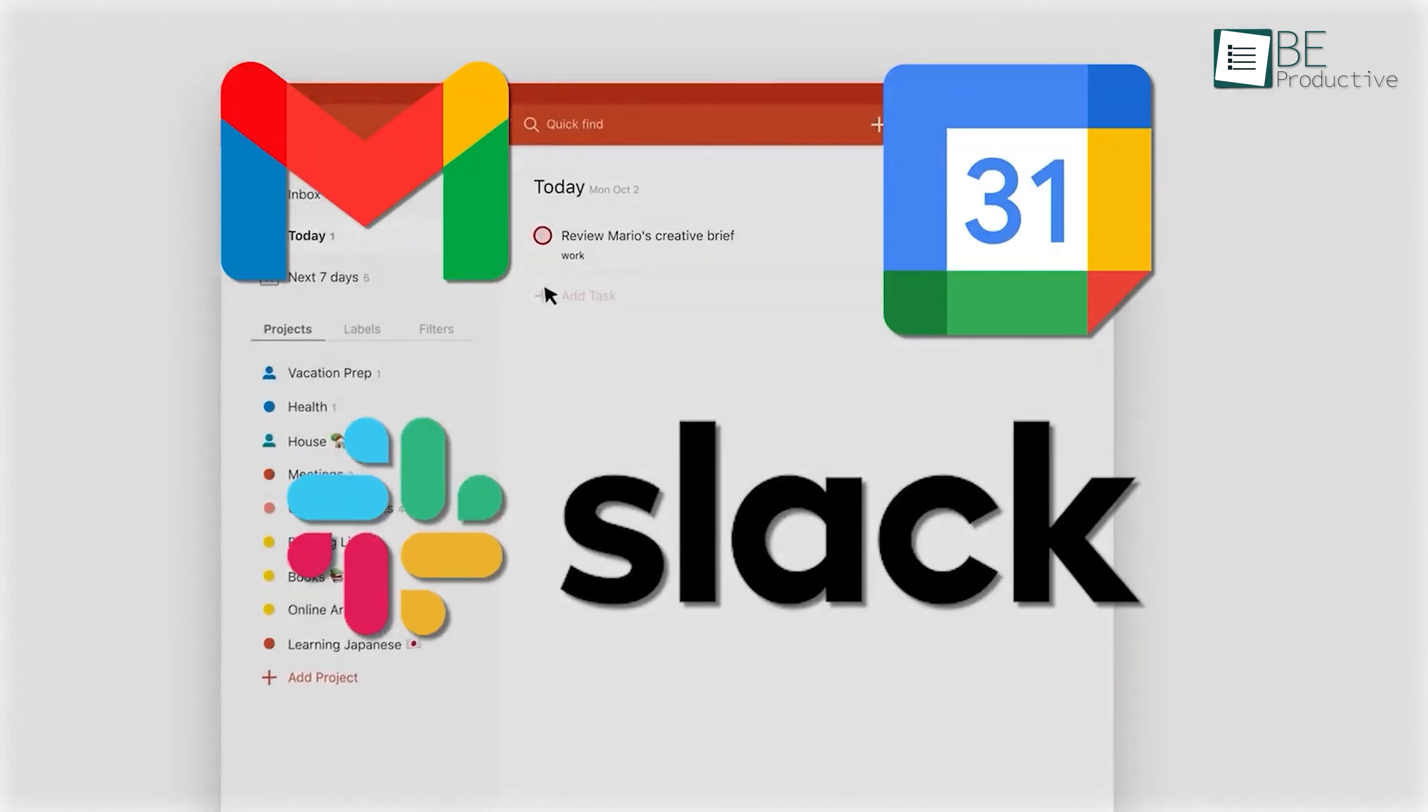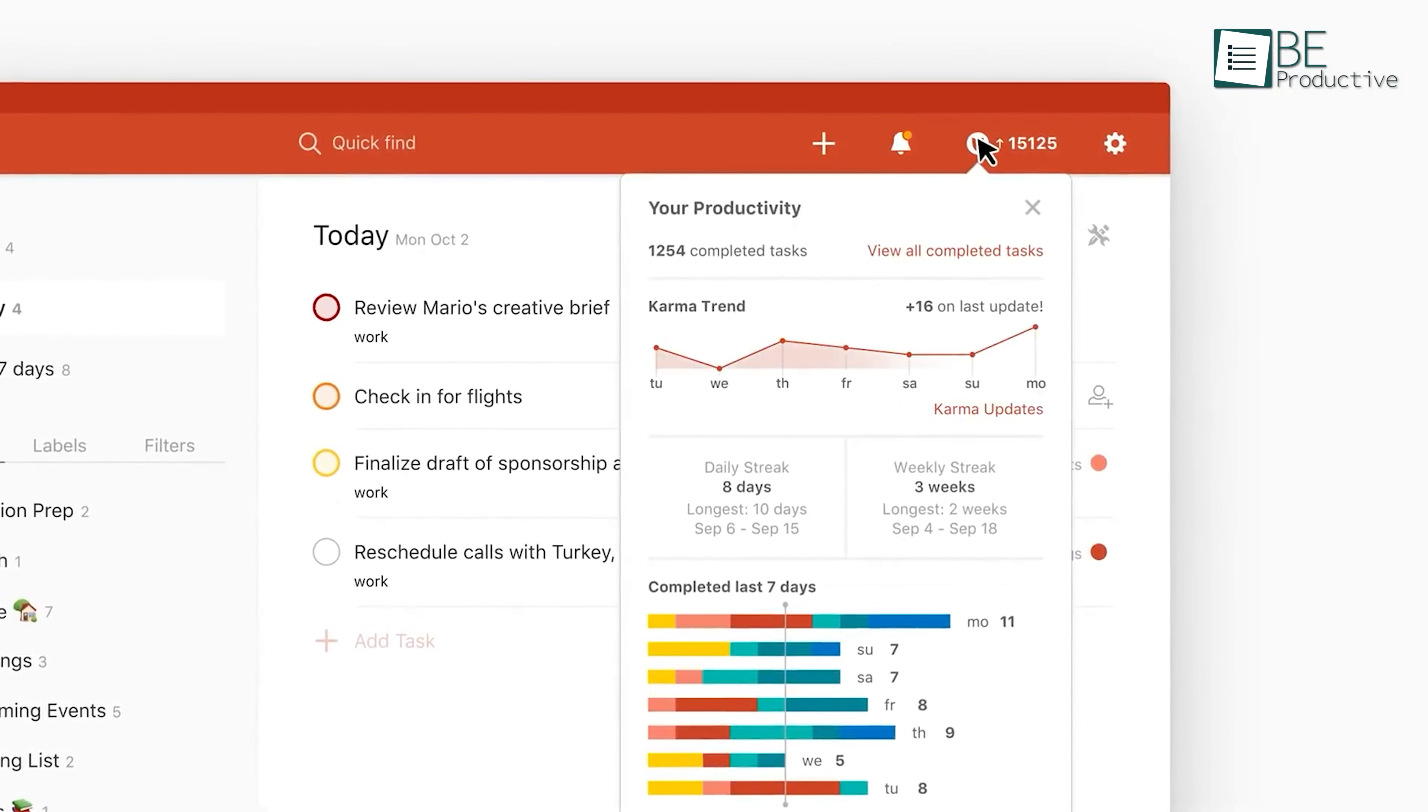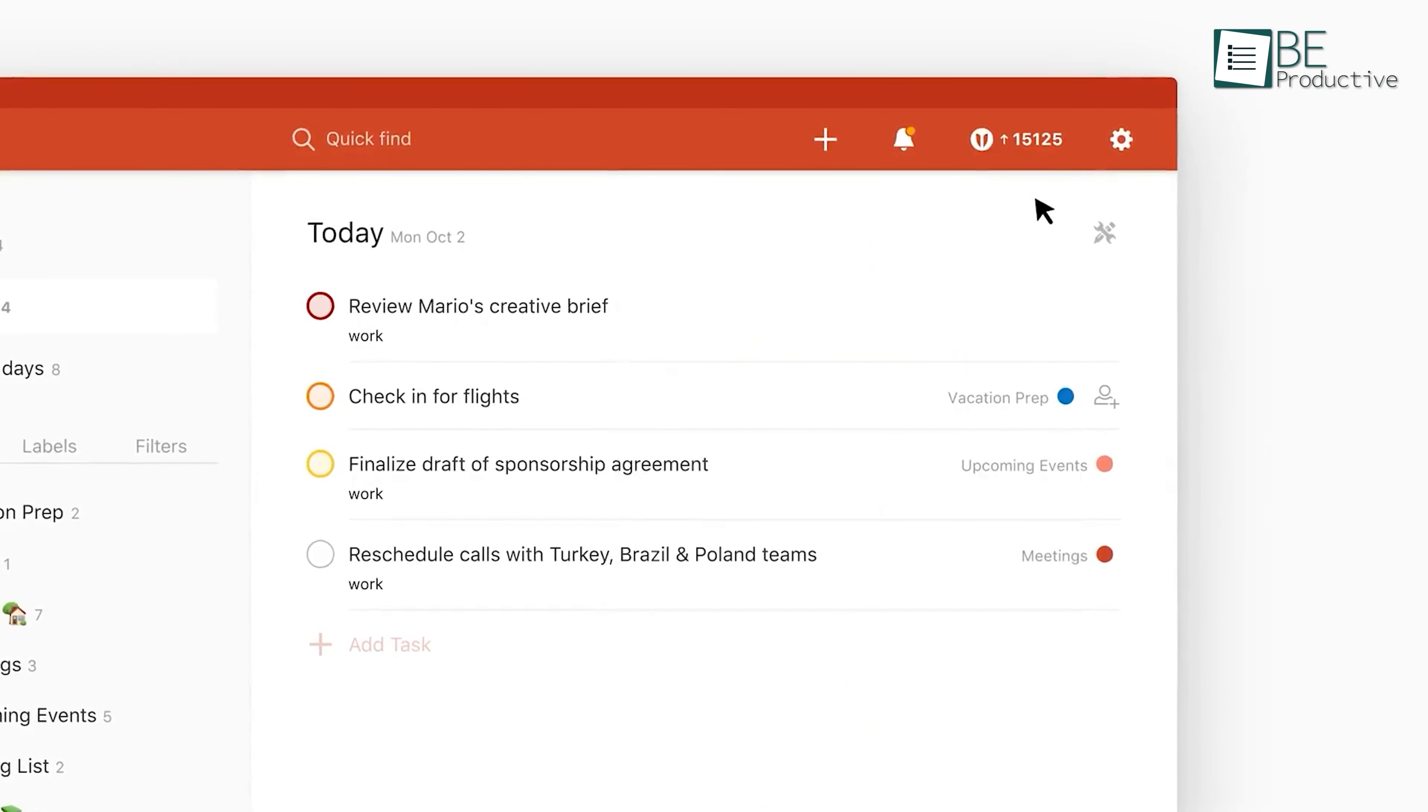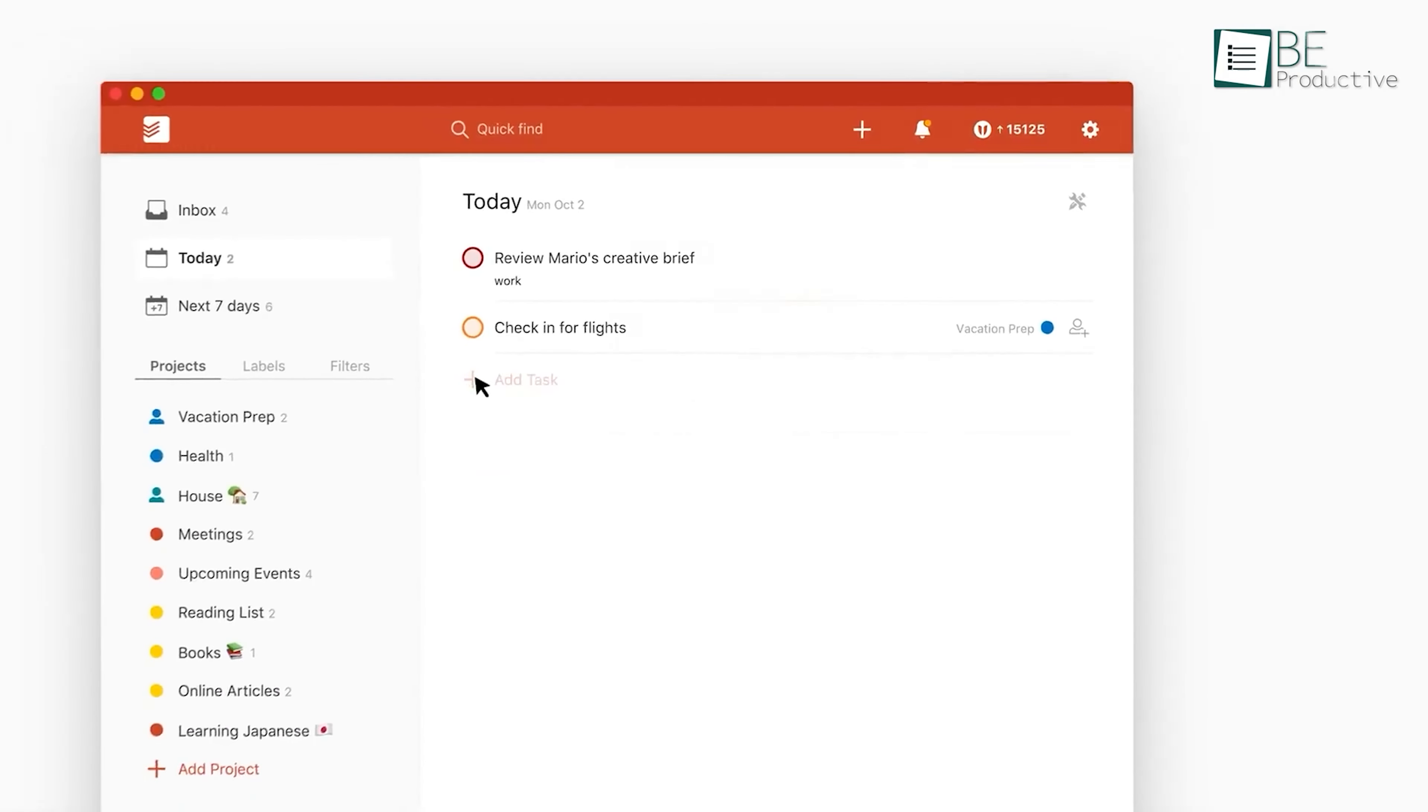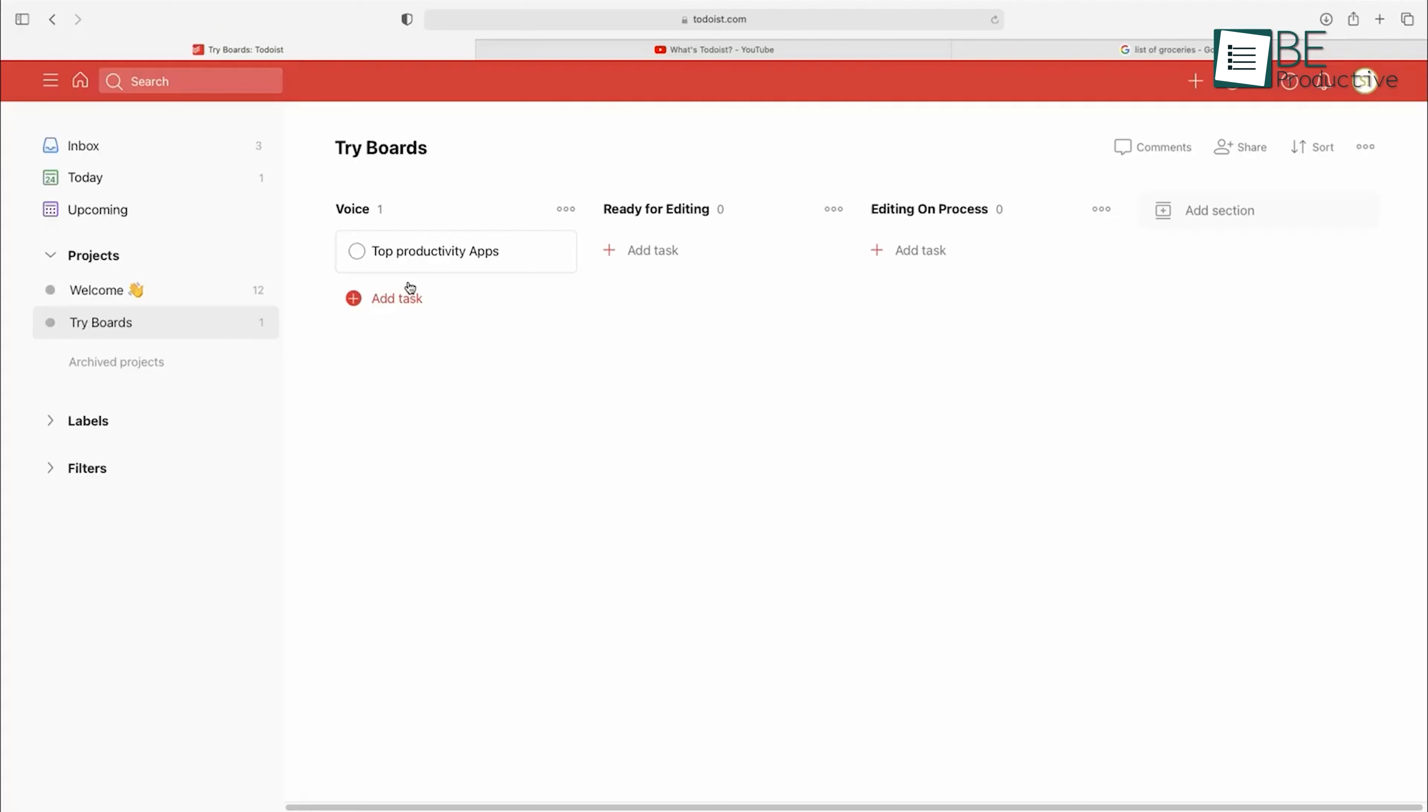For teamwork, we created shared spaces to collaborate and stay on top of projects. This allowed us to manage both personal and team tasks efficiently, which ensured nothing slipped through the cracks. We also appreciated the flexibility to go as simple or complex as we needed, which adapted to our workflow easily.